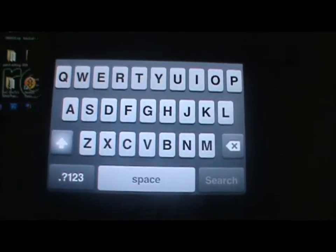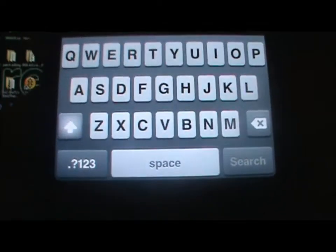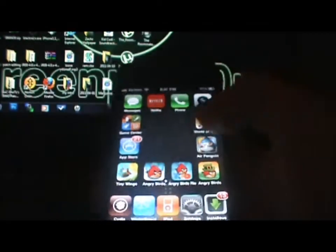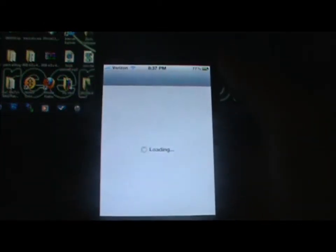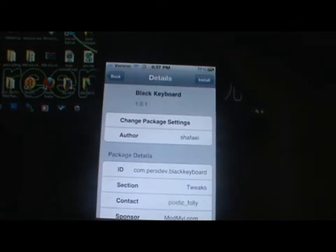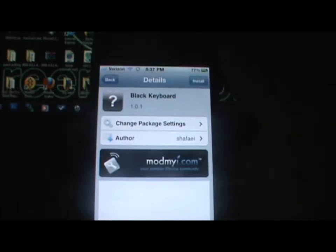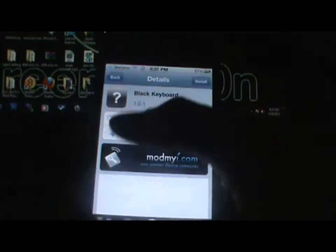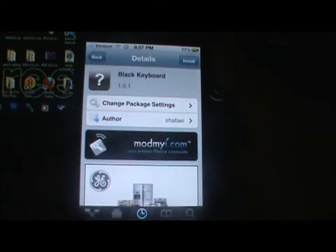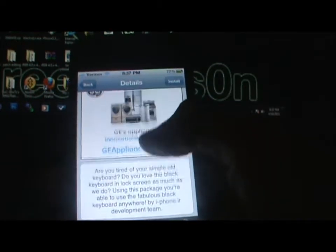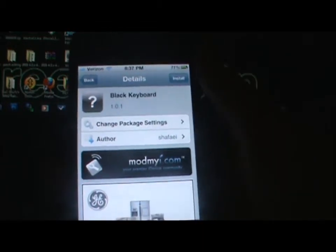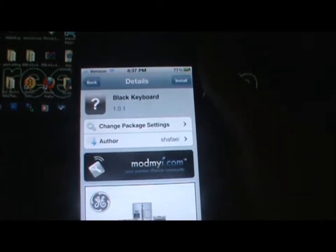So if you go into Cydia and search 'Black Keyboard' — yeah, it's called Black Keyboard — it's like a tweak, so you can install it and you get no application, nothing, no WinterBoard, nothing. It will automatically install and it will make you restart your springboard, but it will change it to a black keyboard instead of that regular one.